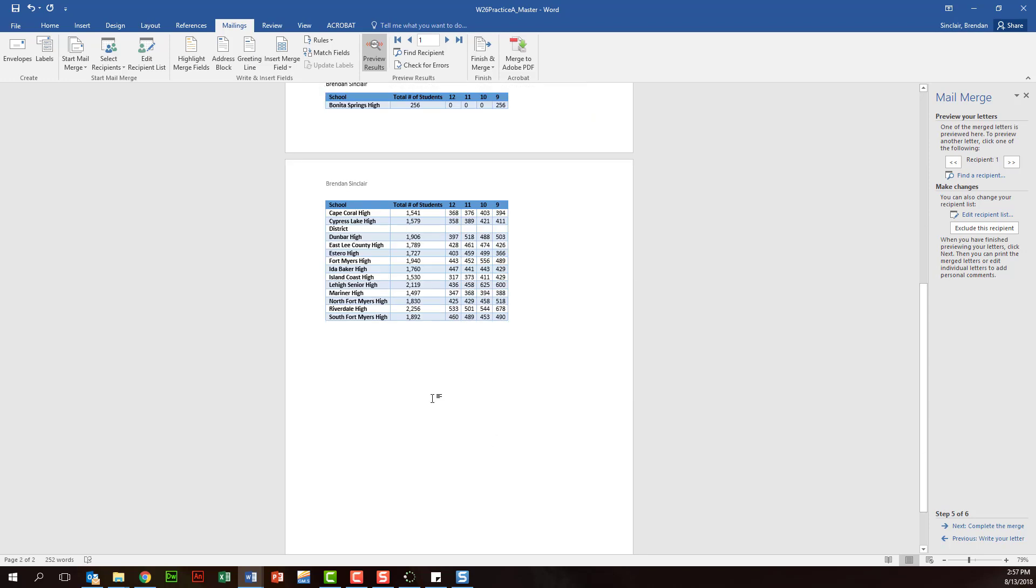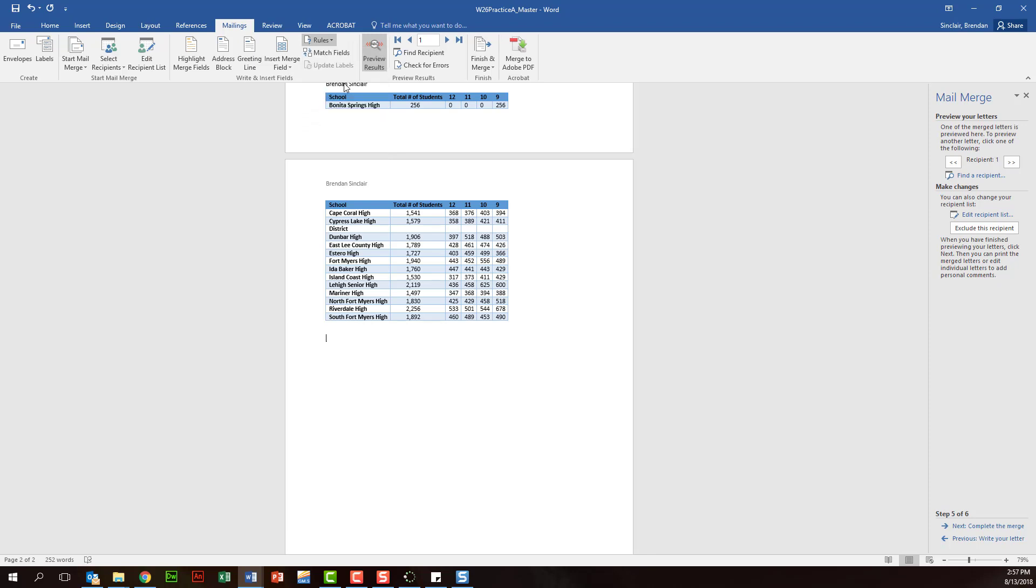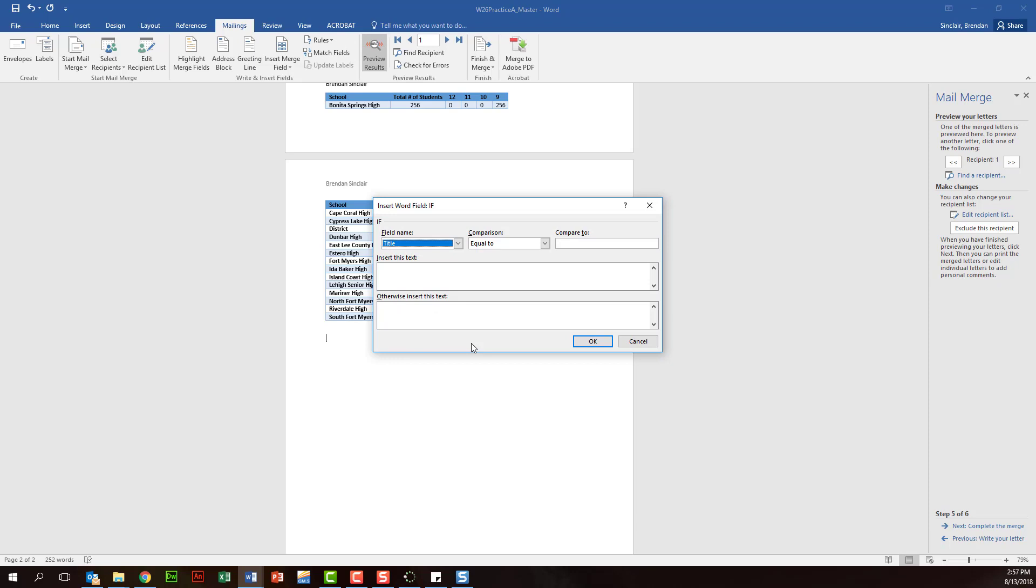And then let's talk about the if then statement. So we're still on our mailing tab, and what we want to look at in the write and insert fields is the rules. And you have a lot of things here, and these features are very helpful, but in your project I think you have an if then else.